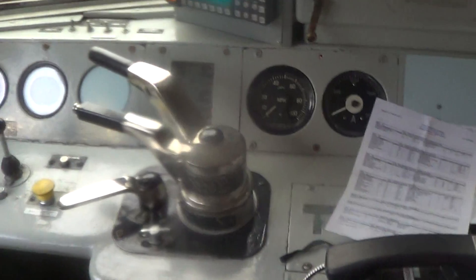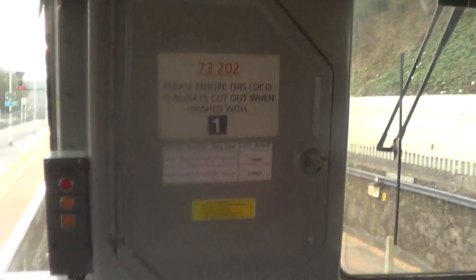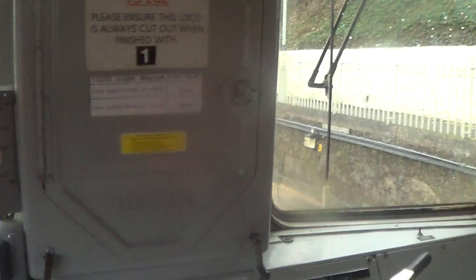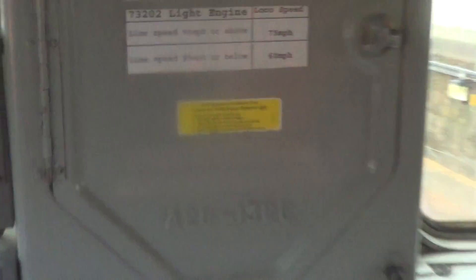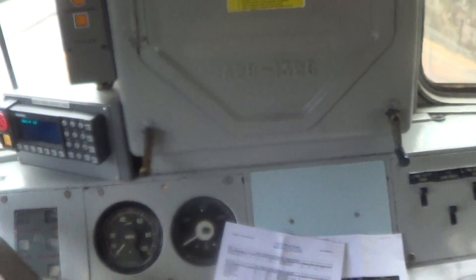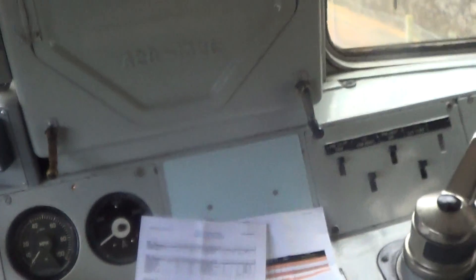This is the first time I've been in a Class 73 cab. And its top speed? 90 miles per hour? Yeah, well, 75. That's slow.